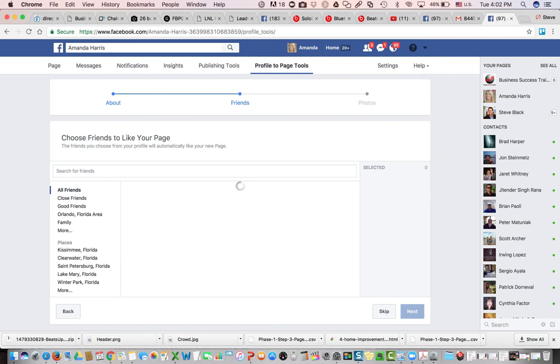So it's that simple. I encourage you to move forward and give it a shot. If you don't like the end result, you can always delete this page and start again.